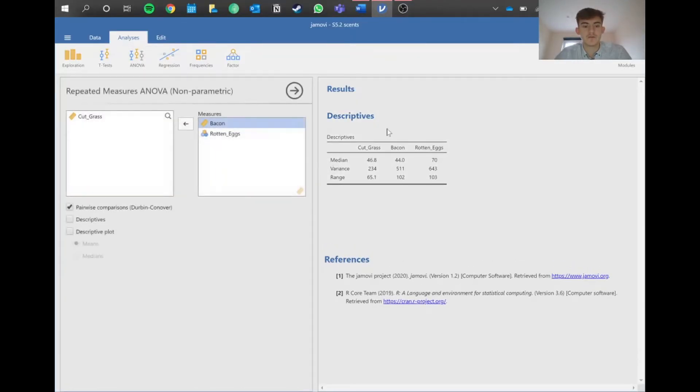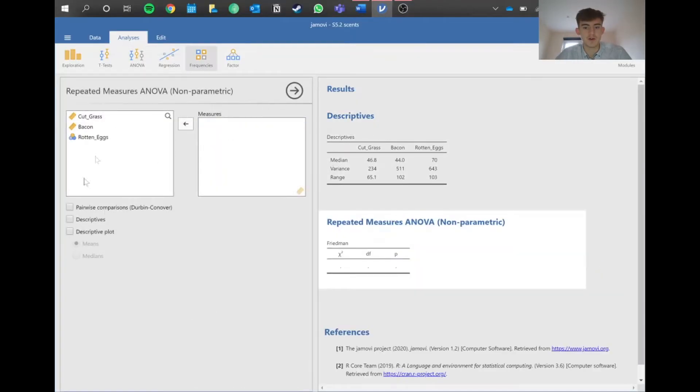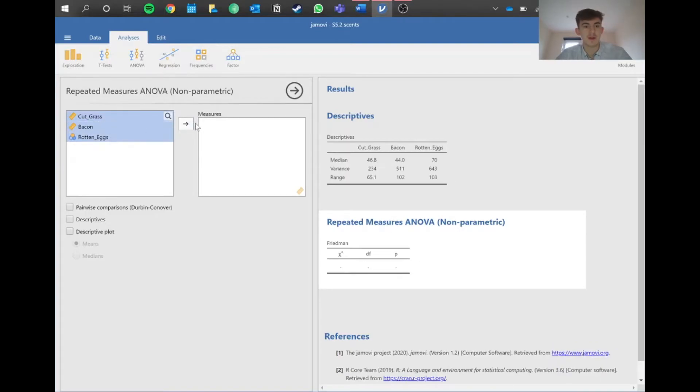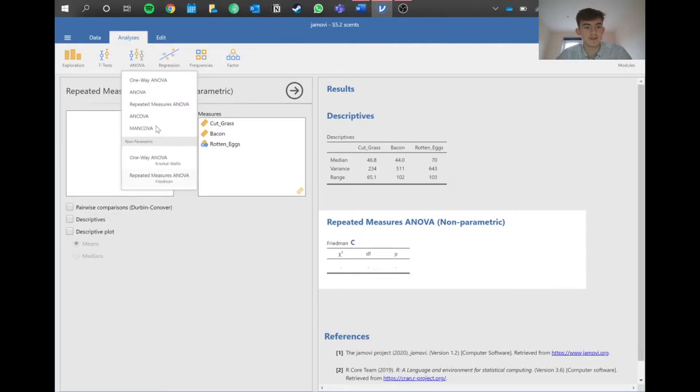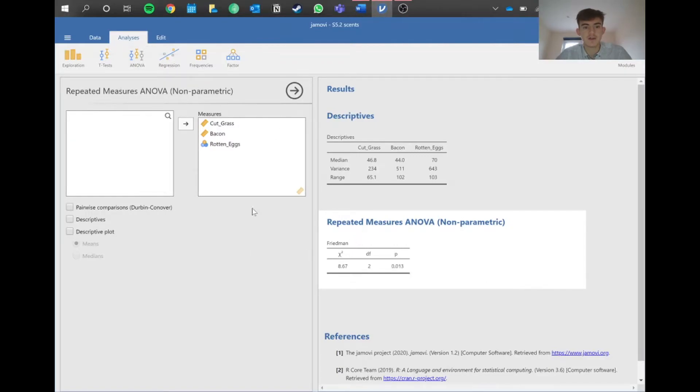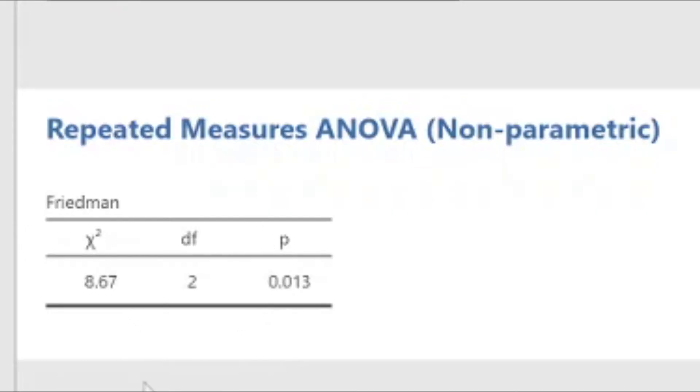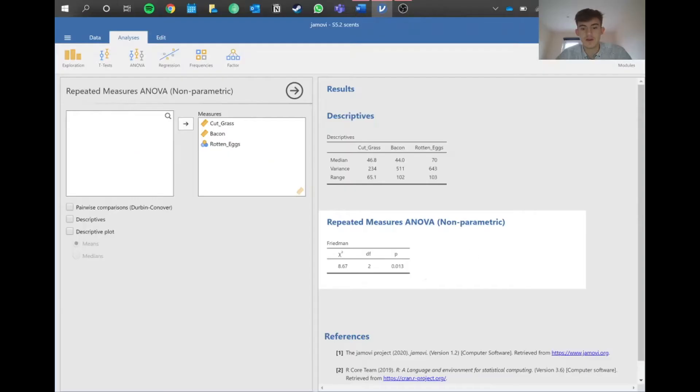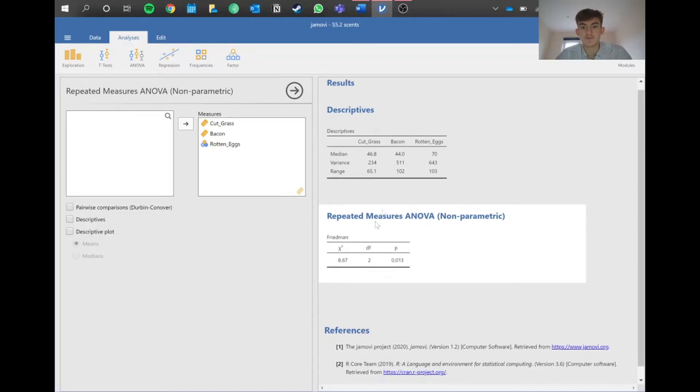It's a much simpler view, the same as the Kruskal-Wallis. We put all our variables in and we can see our chi-squared statistic, degrees of freedom, and our p-value. This p-value, because it's below 0.05, tells us our test is significant.